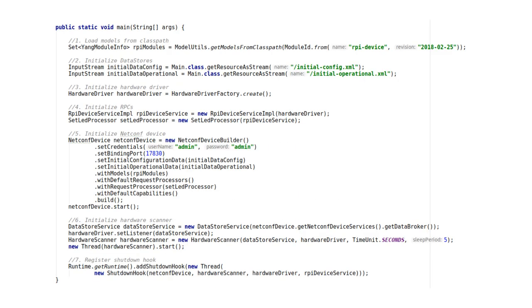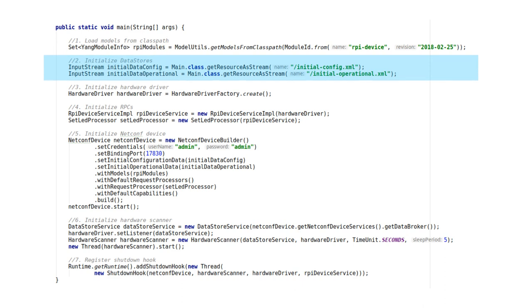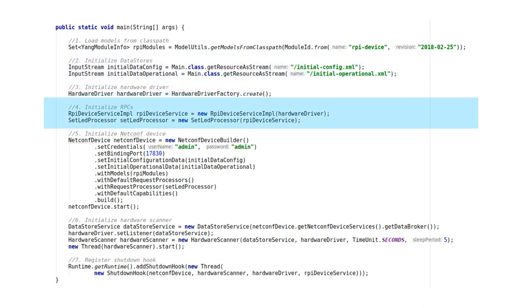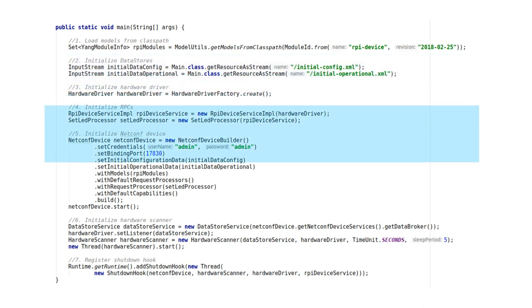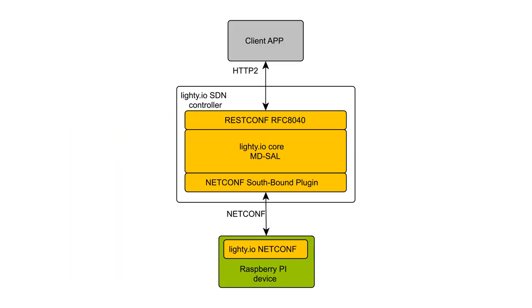All you need to do is get YangModel from classpath, read initial datastore configurations, register RPC implementations and start NetConf device stack. Having NetConf as management interface, the device becomes compatible with OpenDaylight and LightyIO SDN controllers.